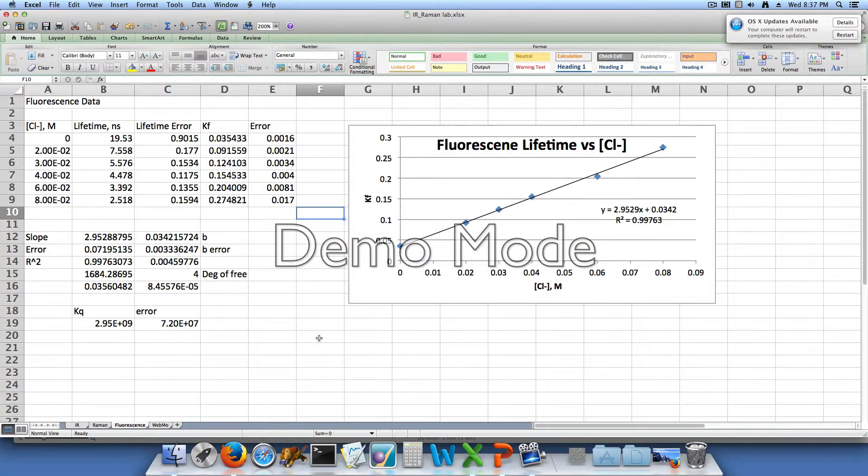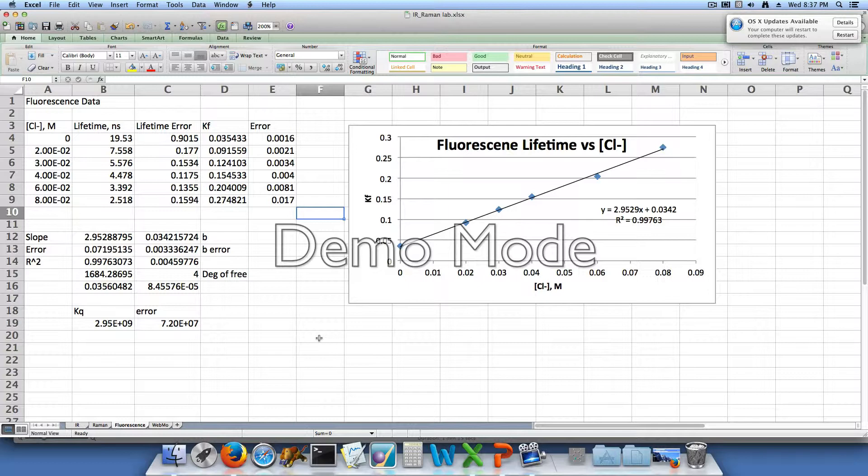The third step of this experiment was to measure the fluorescence decay of a scattering solution, which we made from a dilute solution of coffee creamer, and our samples.